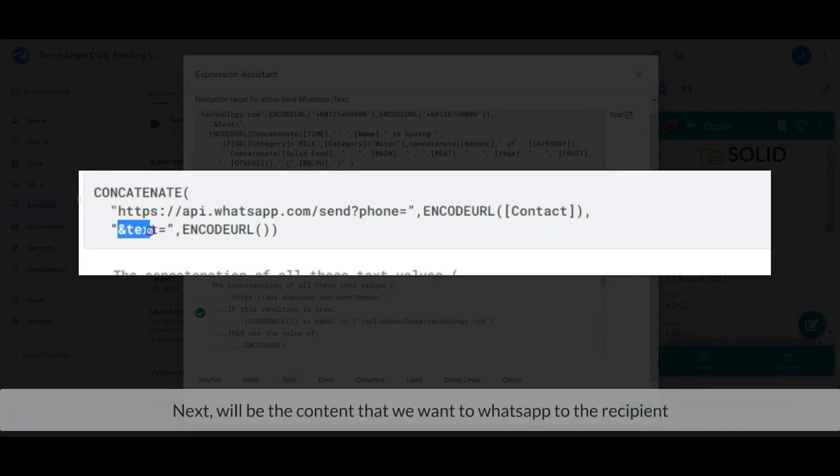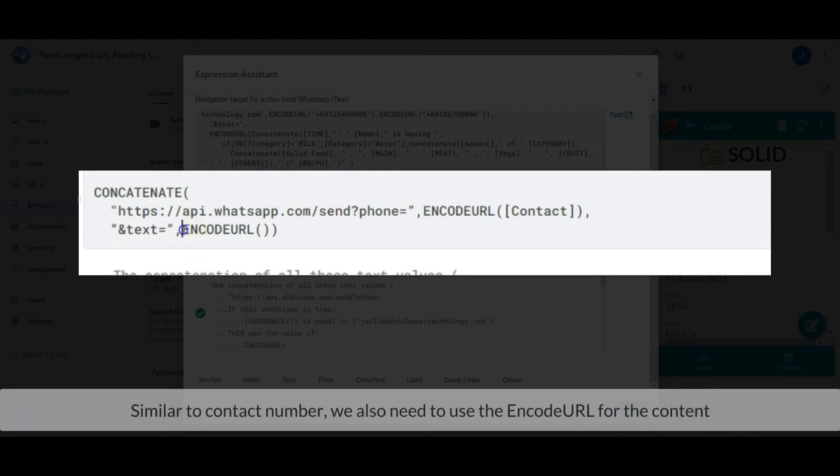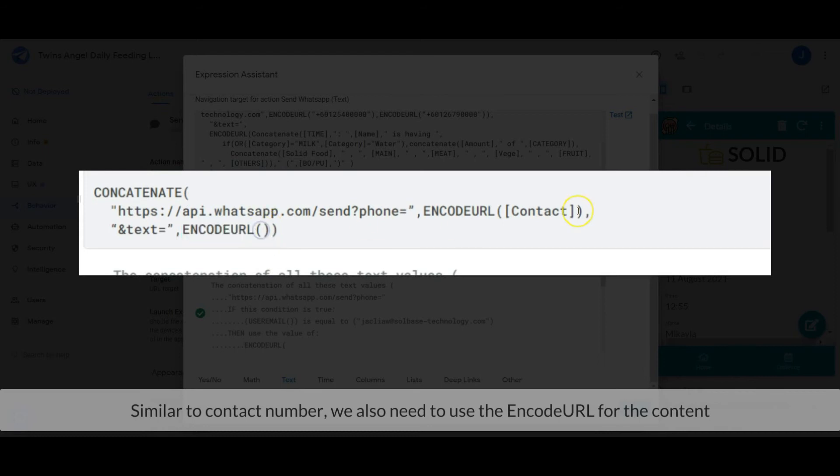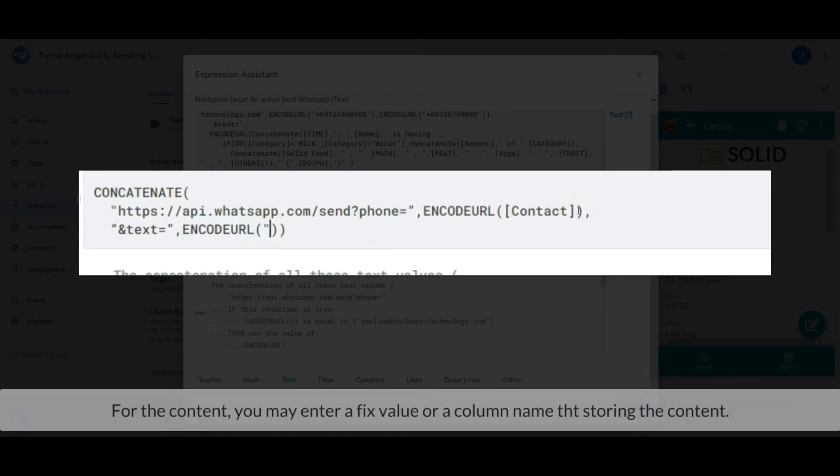Next will be the content that we want to WhatsApp to the recipient. Similar to contact number, we also need to use the ENCODEURL for the content. For the content, you may enter a fixed value or a column name that's storing the content.